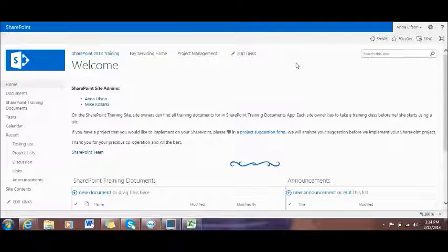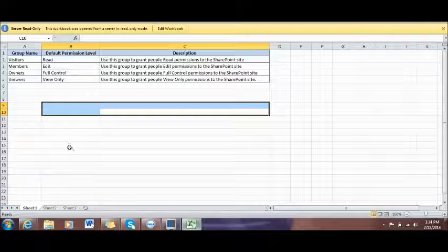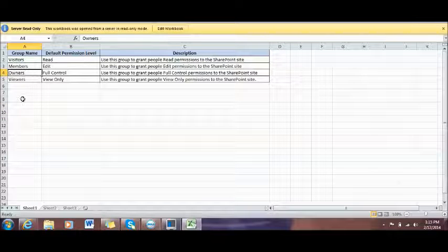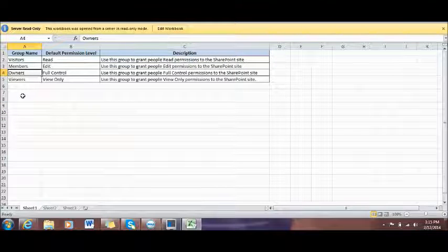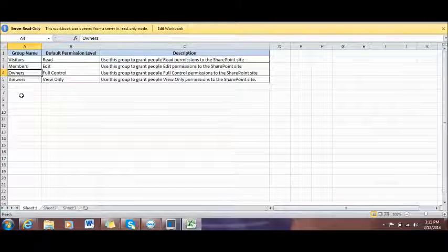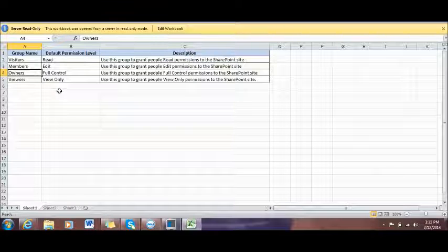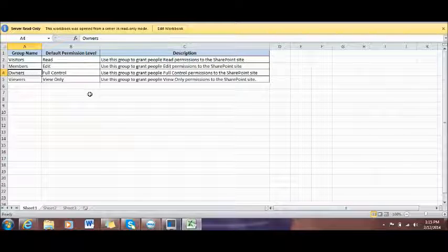Before I start training, I would like to show you or summarize four different groups in SharePoint. The first one is called Owner, the second one is Members Group, the third one is Visitor Group, and the final one is Viewers Group. As a SharePoint site owner, you have full control. You use this group to grant people full control permission to the SharePoint site.